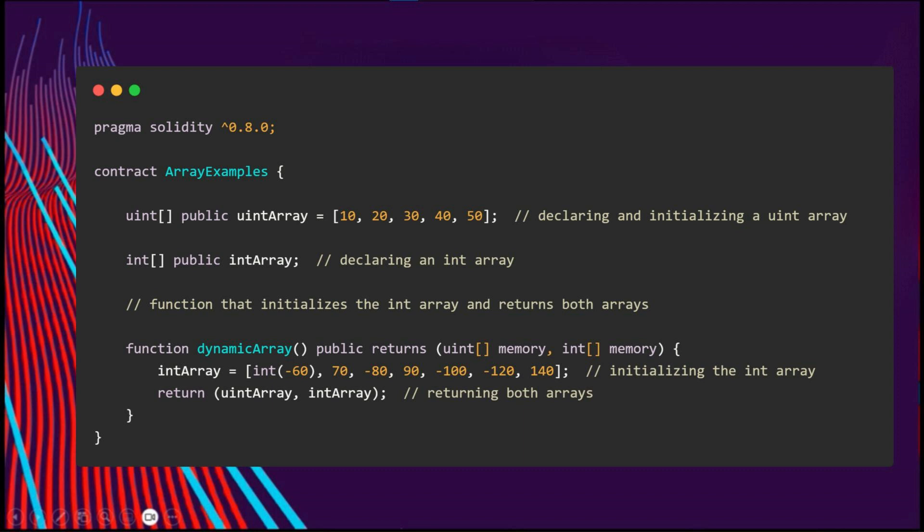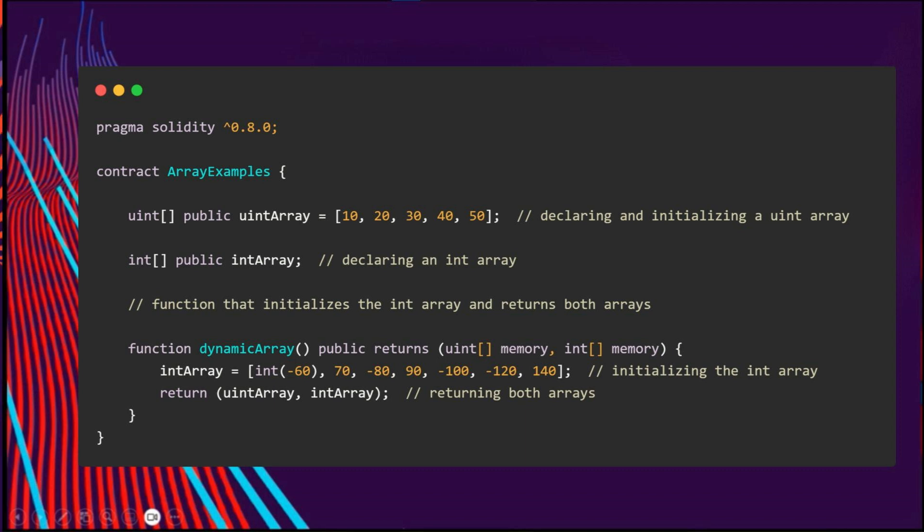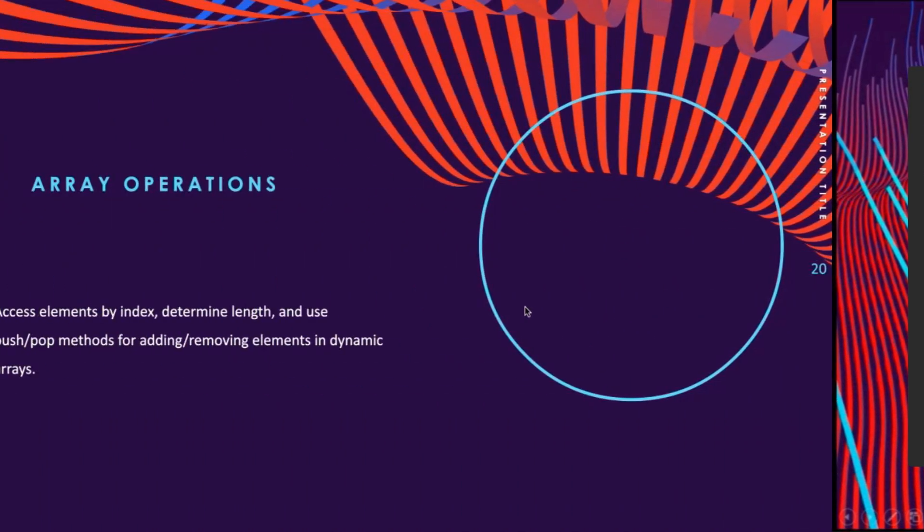This code declares and initializes a uint array called dataArray with five elements and declares a uint array called intArray. The function dynamicArray initializes the int array and returns both arrays. The arrays are of dynamic size, which means that their size can be changed during the execution of the program.